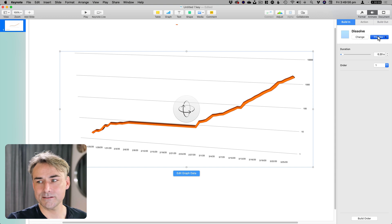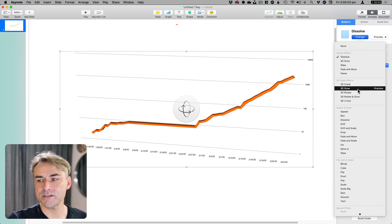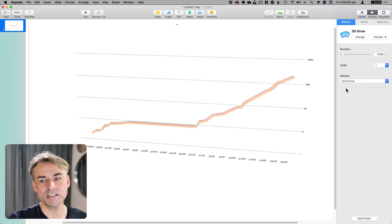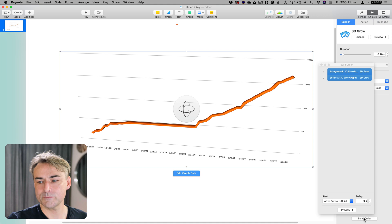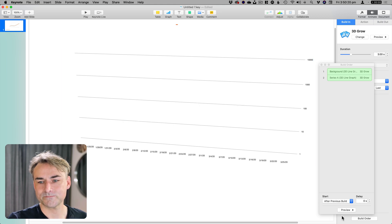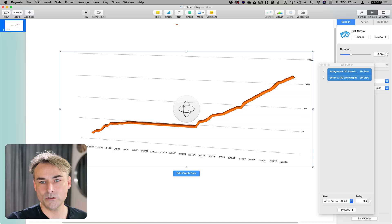If we look at Animate, you can still dissolve, but it's not going to be very informative. So if you want to do a 3D graph, the best option here is to use 3D Grow. There's a bunch of effects here which are quite useful — not all at once, by series, build from first to last. Build order is fine. Let's preview that. How long do we want to take to build this whole thing? Let's amp that time up — 3 seconds. Preview. So, that did work.